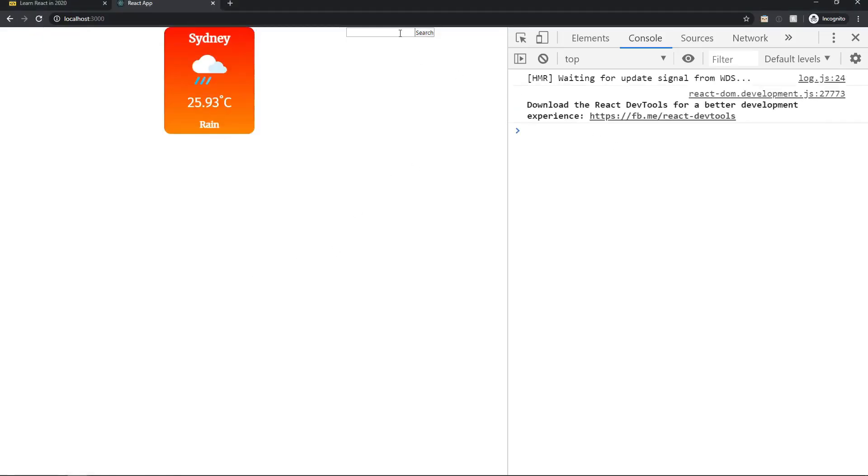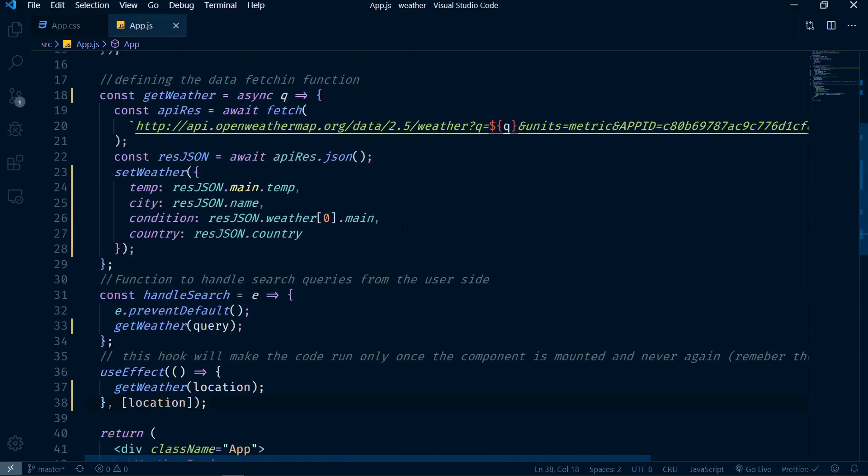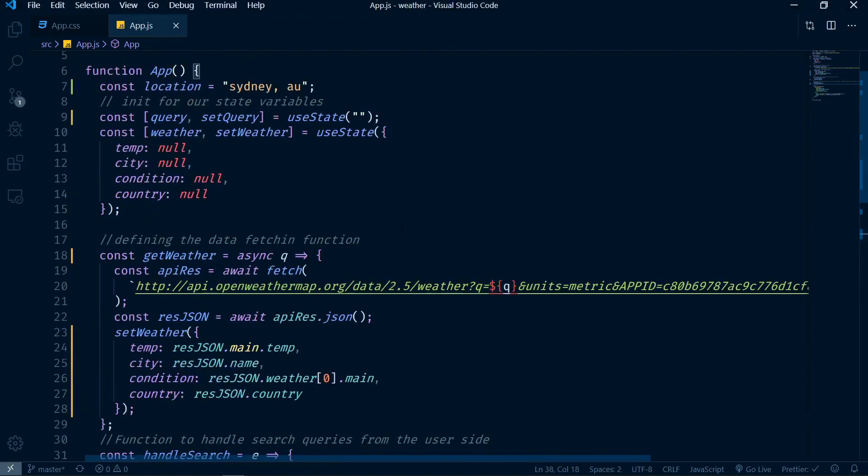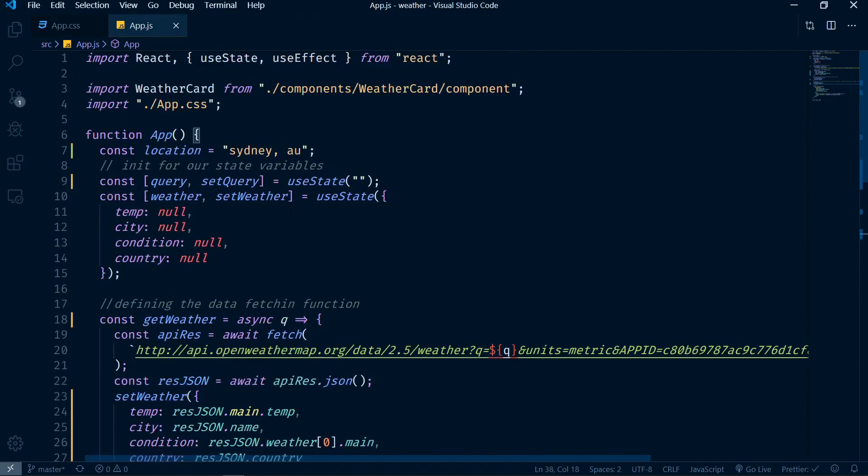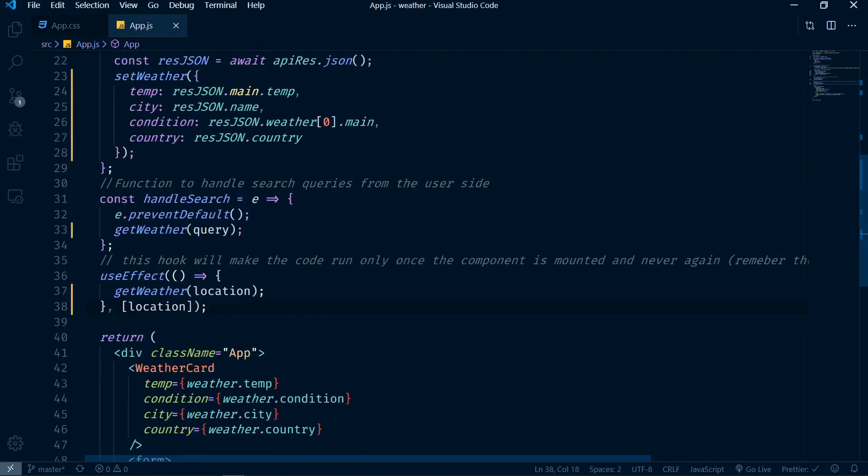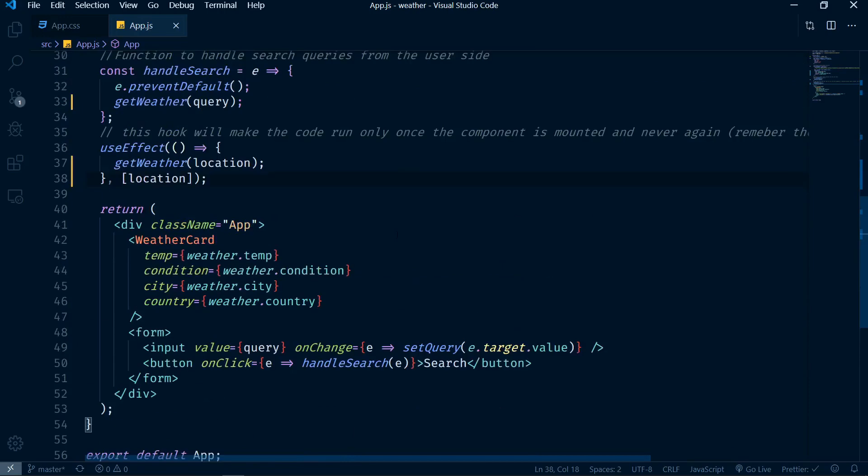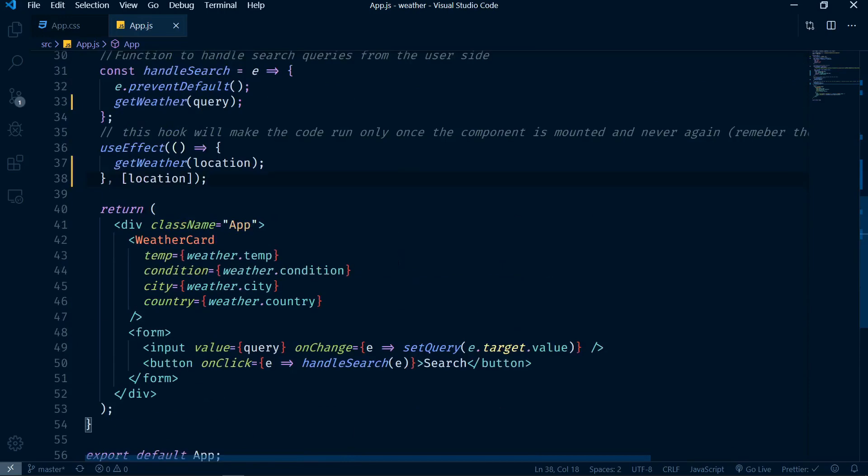We know that location will never change because we set it as constant here, so we're not changing it at all. If I save this now and go here, the error is gone. I'm starting with an empty query value and I can type whatever I want here and still works very well. So again, these are two quick changes that you can make to make this way way much better for code.